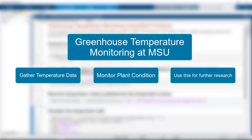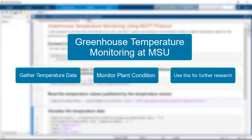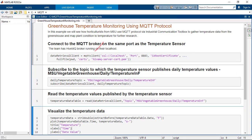Let's see how they can use the Industrial Communication Toolbox to help with this research. The greenhouse sensors are using HiveMQ broker which is running on their local host.